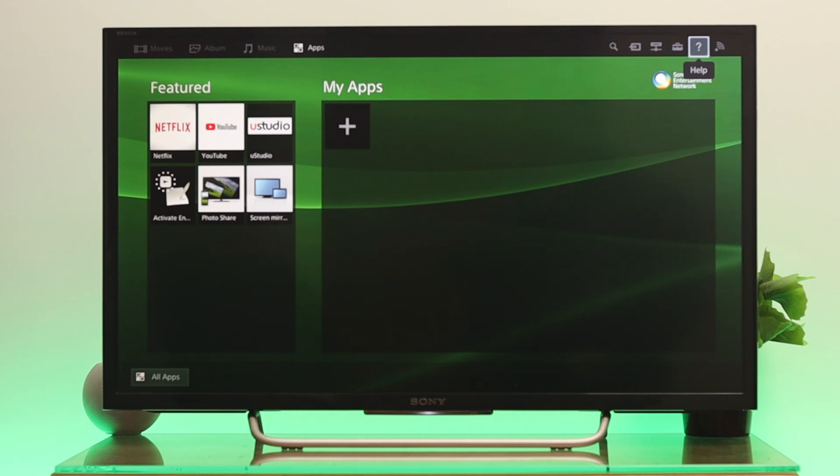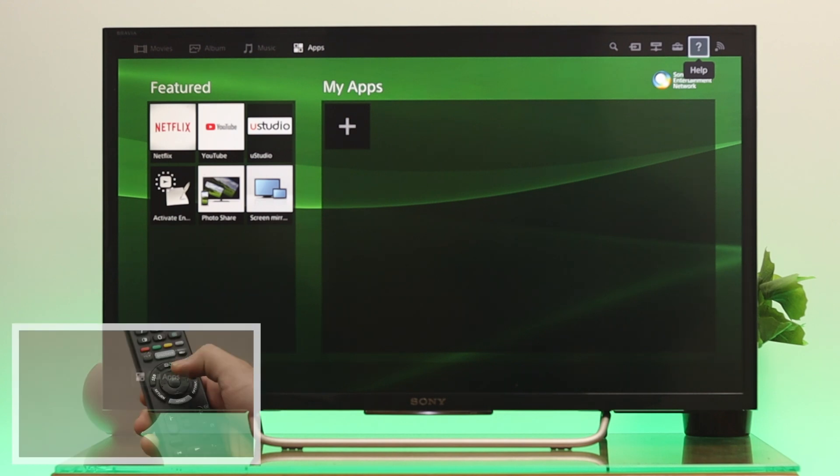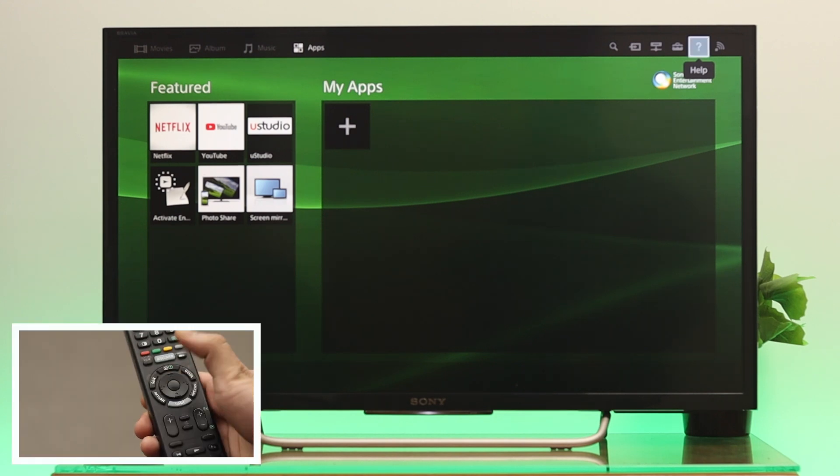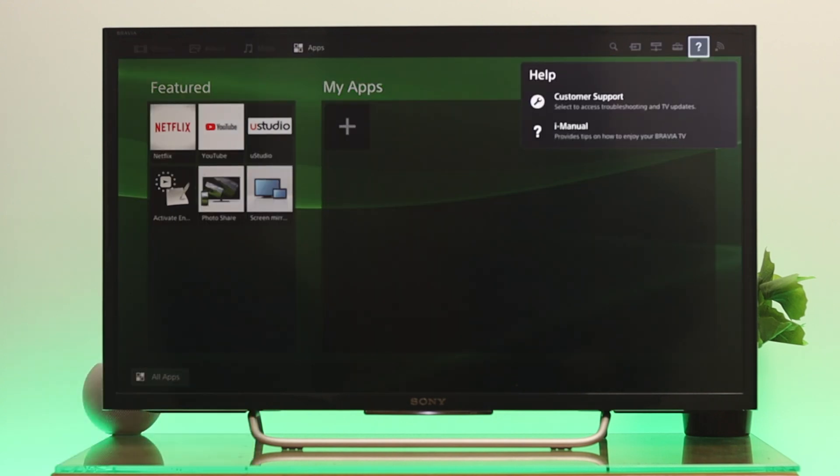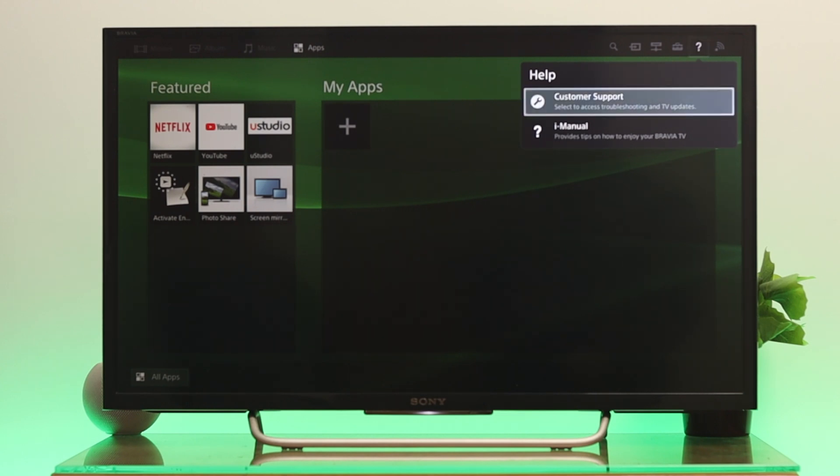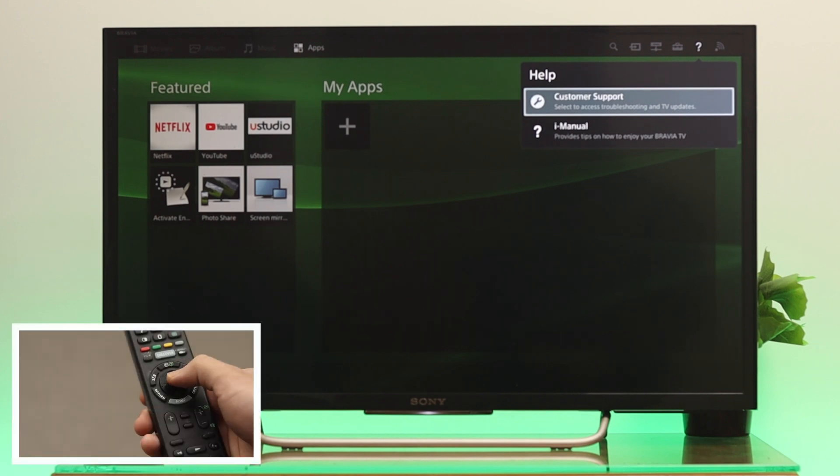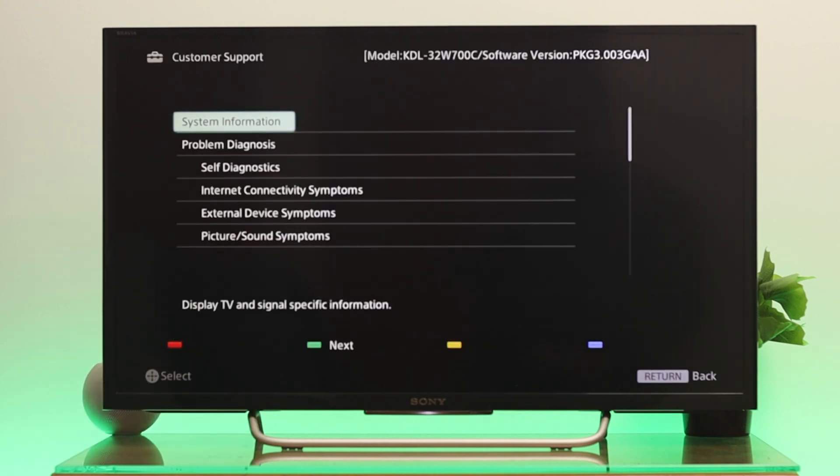Once you get that, press OK from the remote and you'll see two different options: Customer Support and iManual. Select Customer Support and press OK from the remote. You'll get to see all the system information.